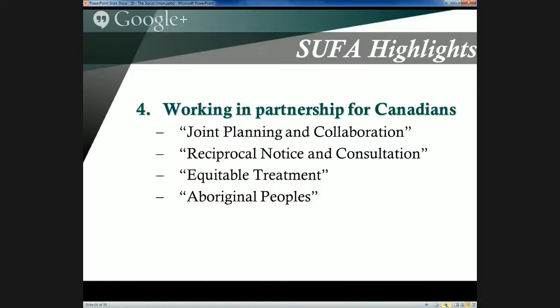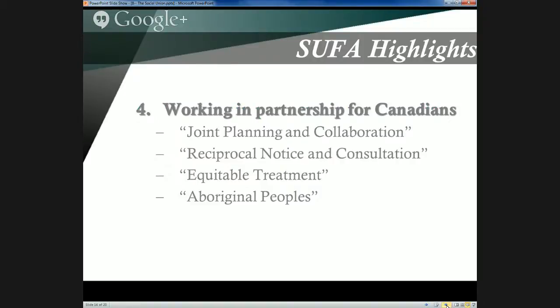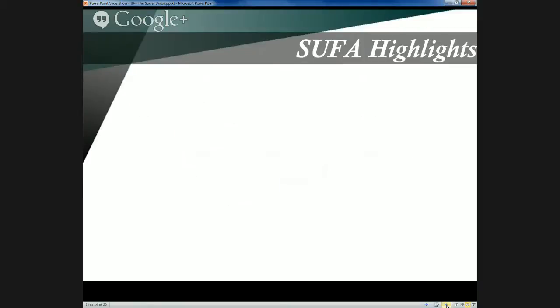Section 4 committed governments to working in partnership for all Canadians, which involved reciprocal notice and consultation — meaning big changes to federal or provincial programs would not be made without at least notifying the other governments that would be affected by it.